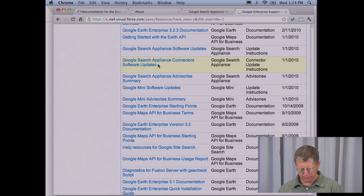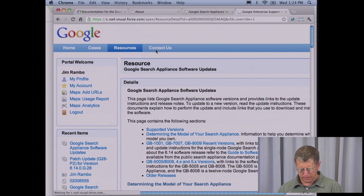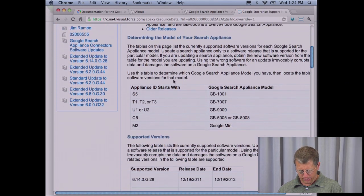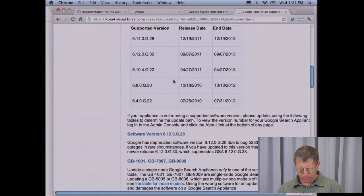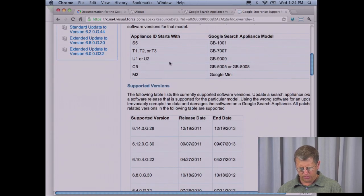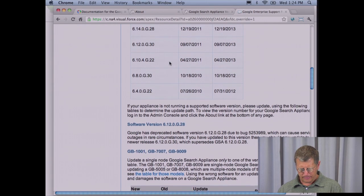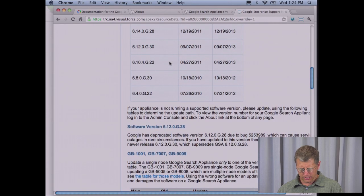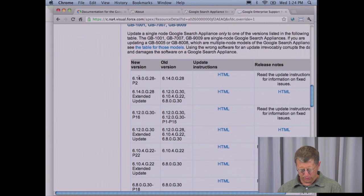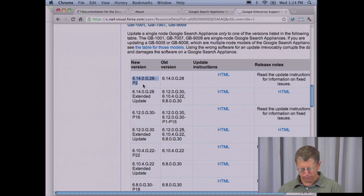Here are the software updates for the search appliance, the connector updates for connector software, and also advisories and summaries. Click on the link — it takes you to the software update page. Down below you'll see hardware versions that this applies to and the latest version of the software. So it's 6.14 G28 patch 2, and you can upgrade from an older version. If you have a previous version, you would have to first upgrade to 6.14 G28 before going to G28 patch 2.